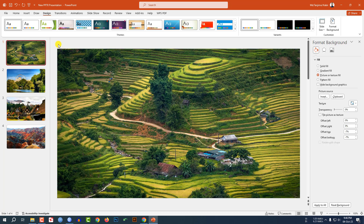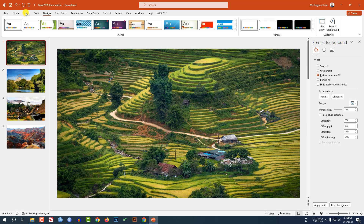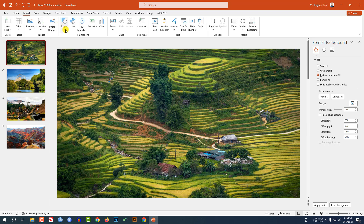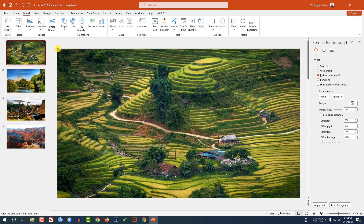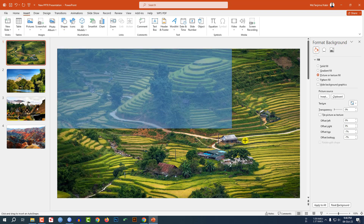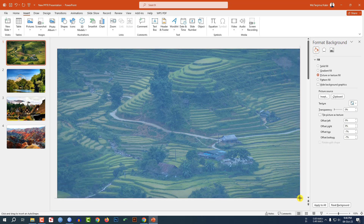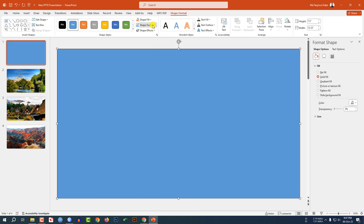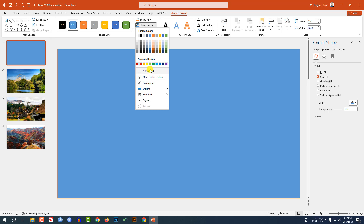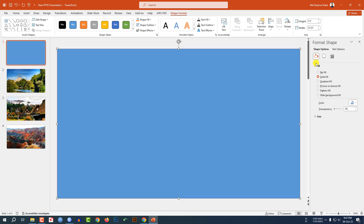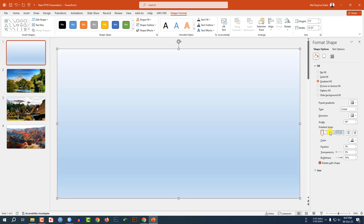Now here I have to do something new. Go to Insert, go to Shape. Pick a rectangle shape and drag it like this — make sure it covers the whole slide. Set Shape Outline to no outline. Go to Fill, click on Gradient Fill, and delete these stops.